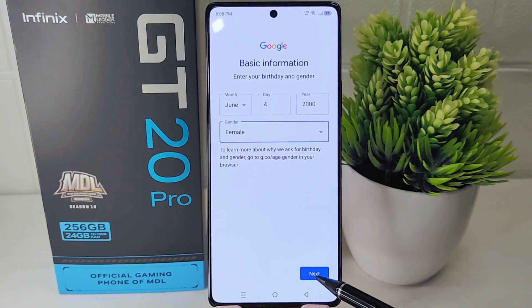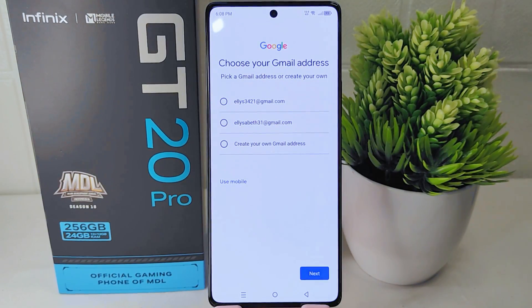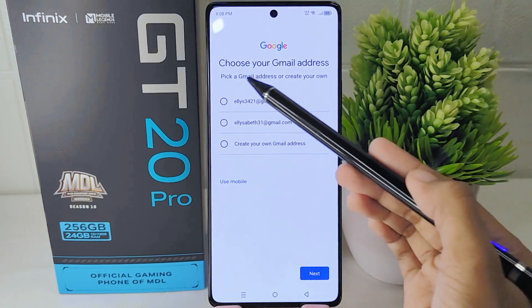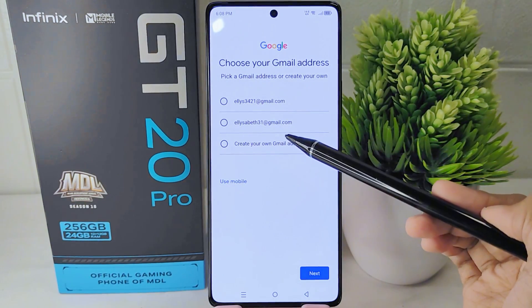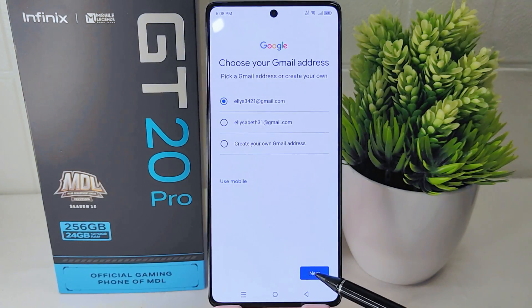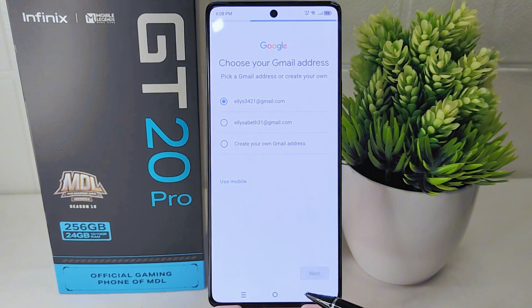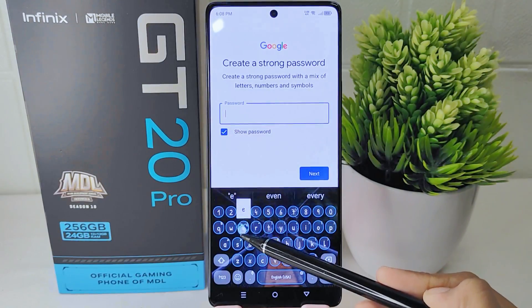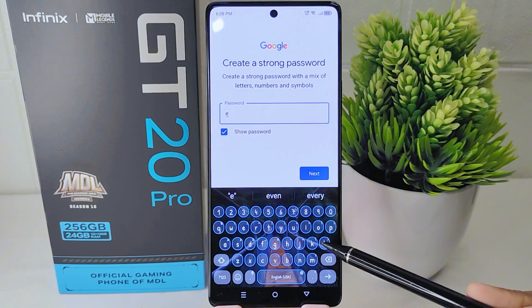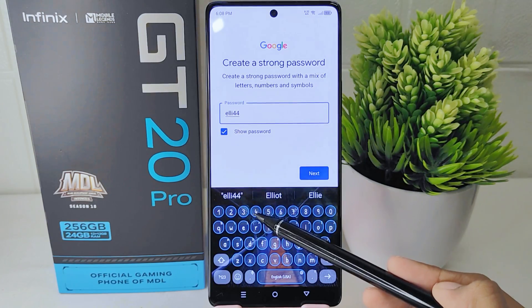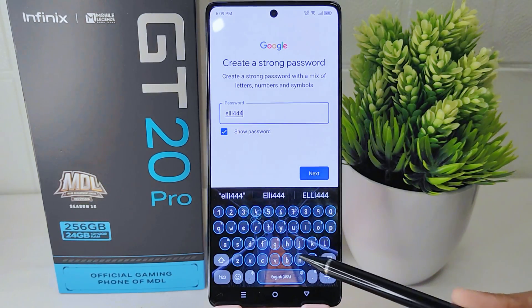Click next when finished. In this section you can choose your Gmail address, either by picking an available one or creating your own. Click next, then create a strong password for your account.